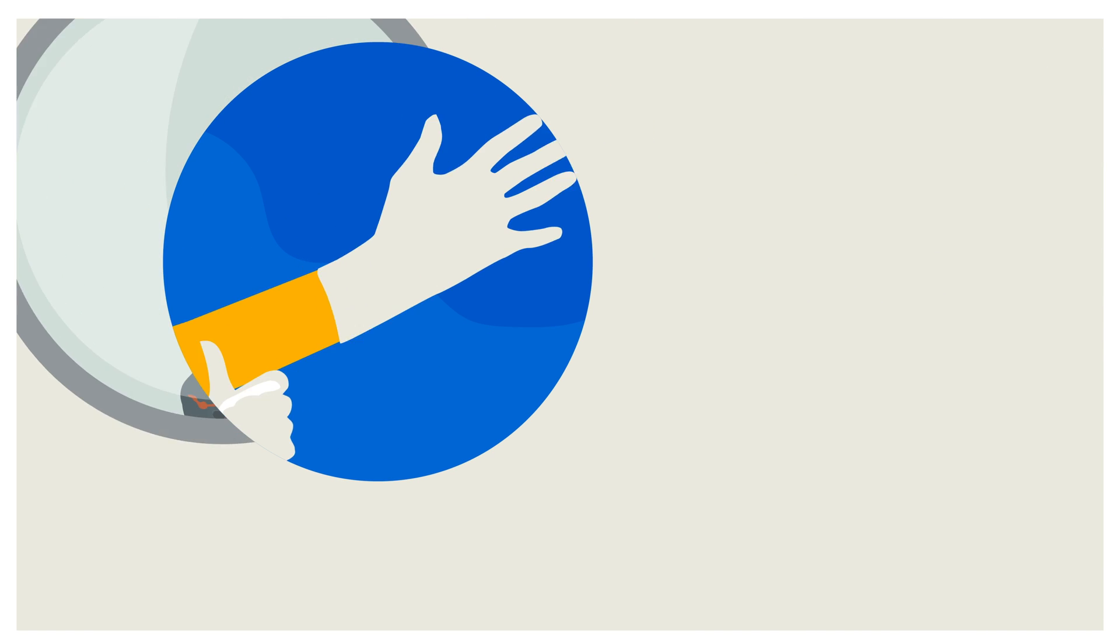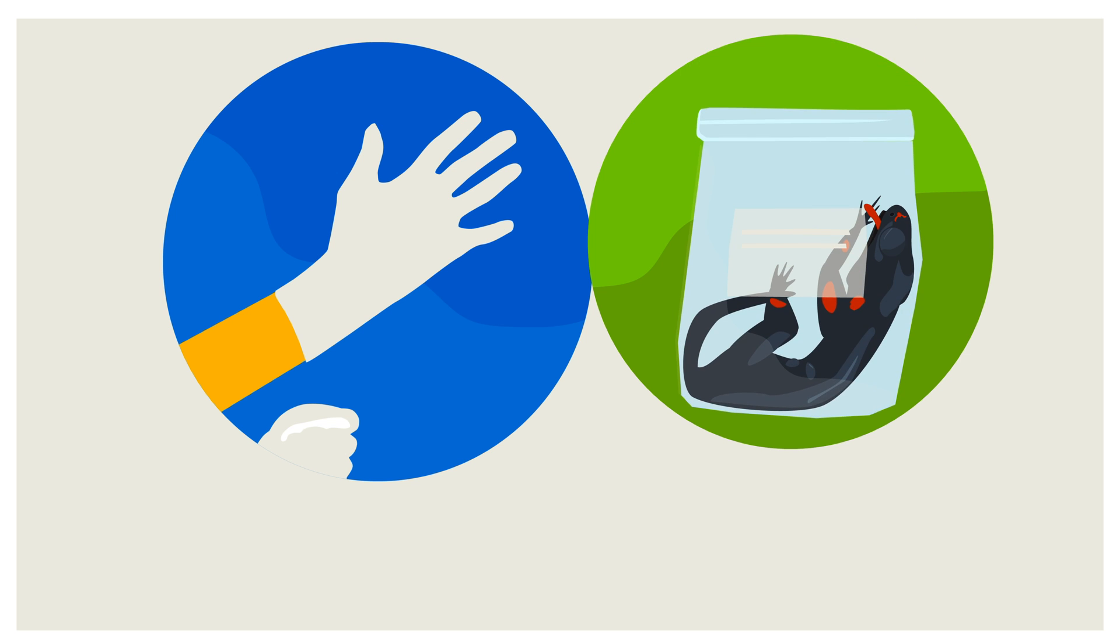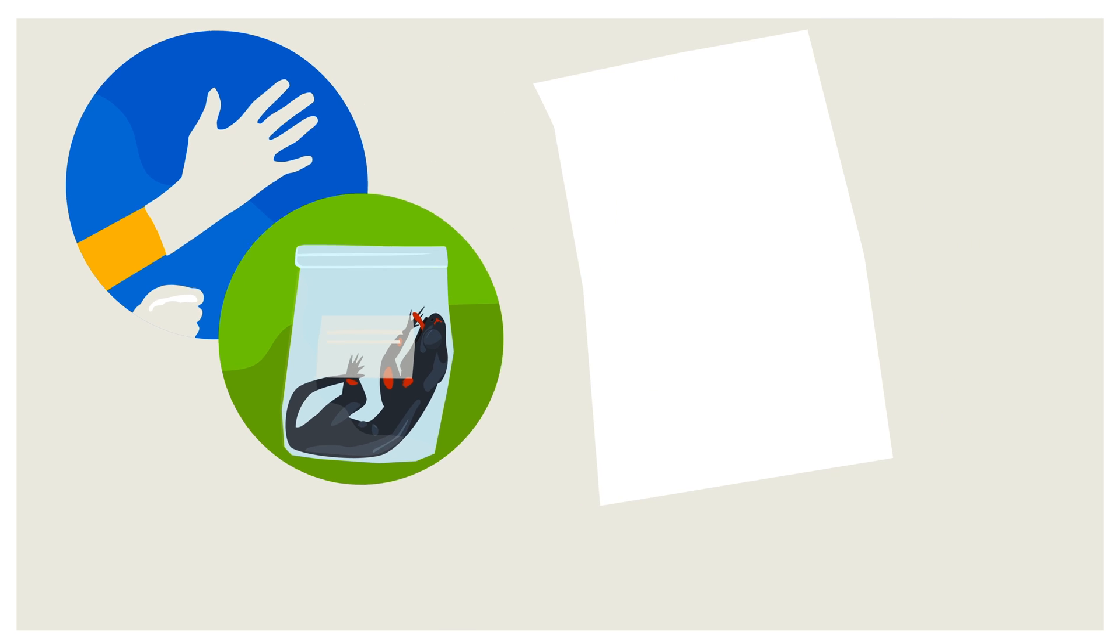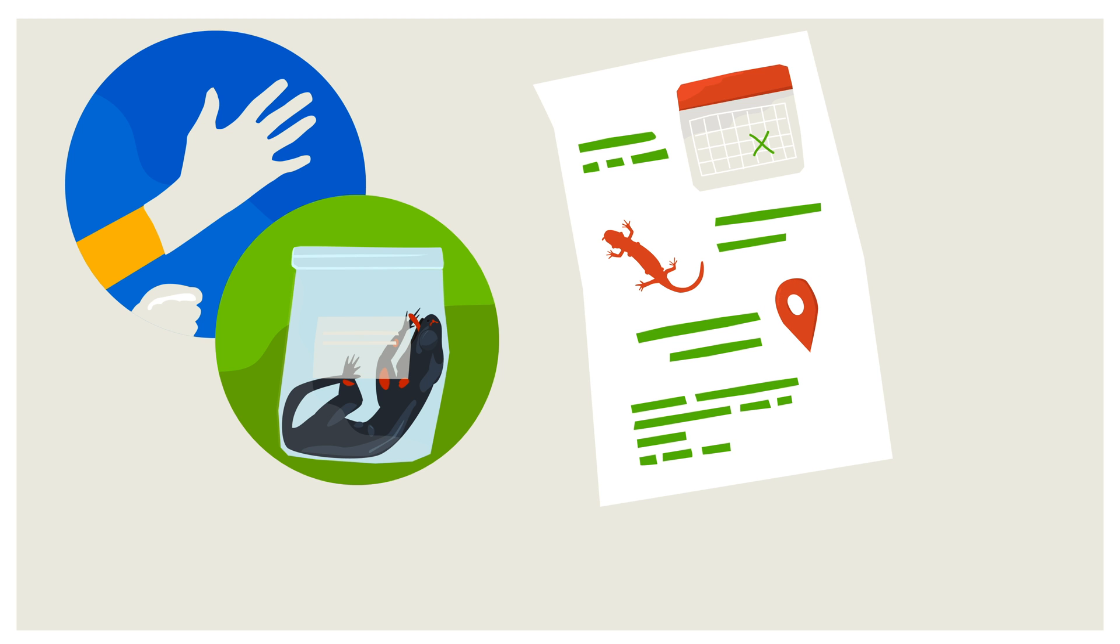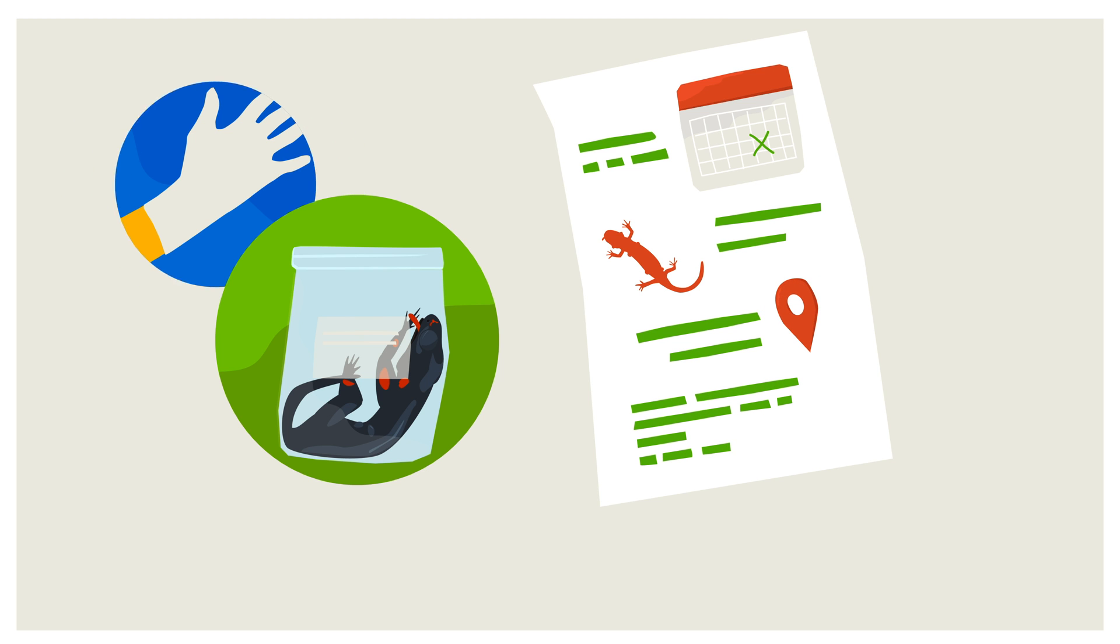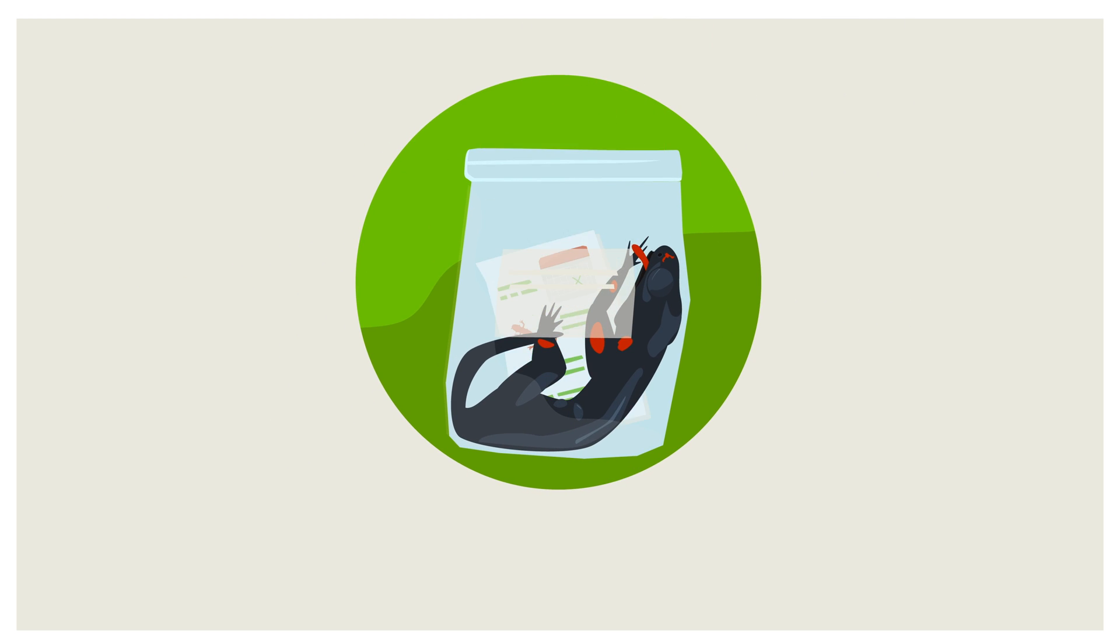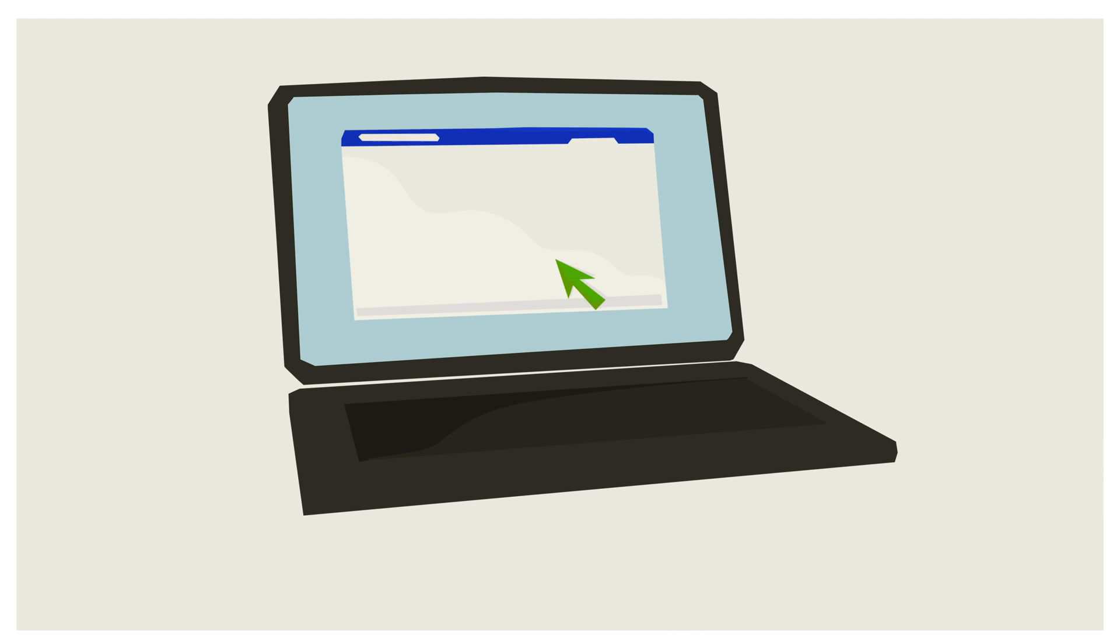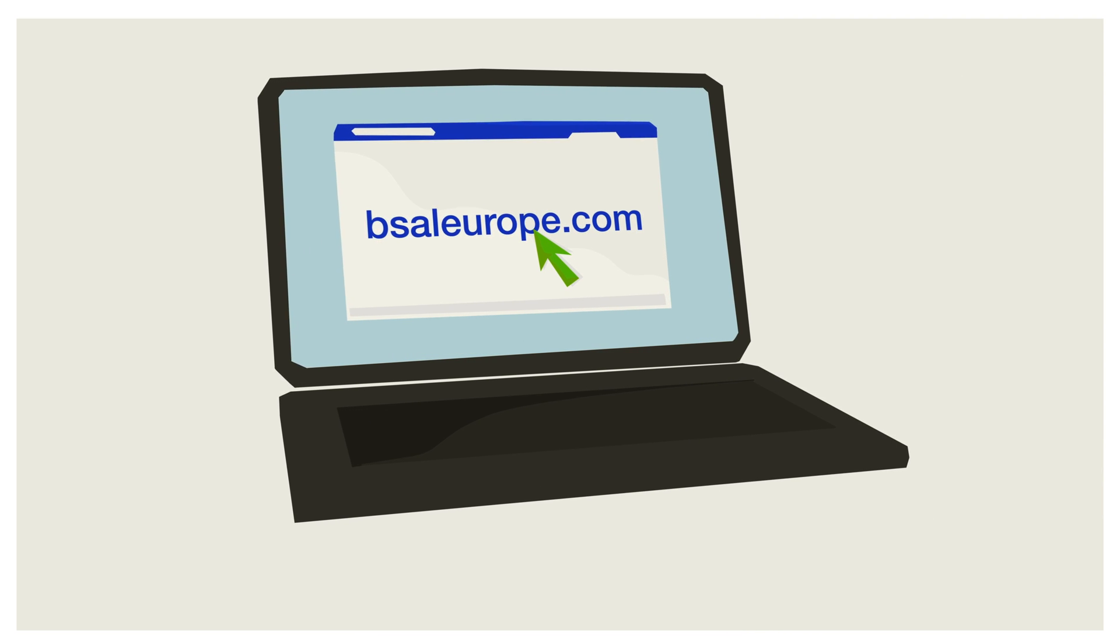You might be asked to submit the dead animal for diagnostic investigation. Don't forget to make a note with the date, species, location and your own contact details. Store the note with the dead animal. Check the website for the protocols.